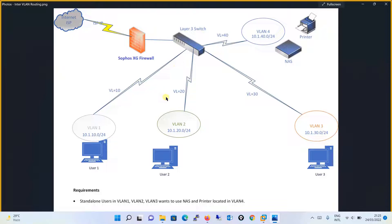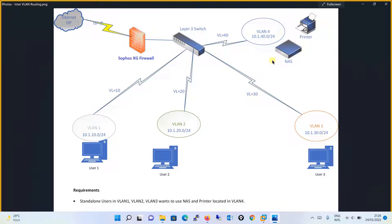We will see in this tutorial how we can do inter-VLAN routing in Sophos SG firewall. We will be taking one requirement where standalone users in VLAN 1, VLAN 2, and VLAN 3 want to use the NAS and printer located in VLAN 4. So basically, VLAN 1, VLAN 2, and VLAN 3 must communicate to VLAN 4. Moving on, we will get an idea of how to restrict VLAN communication. And we will be creating a firewall rule to allow internet access for a particular VLAN.